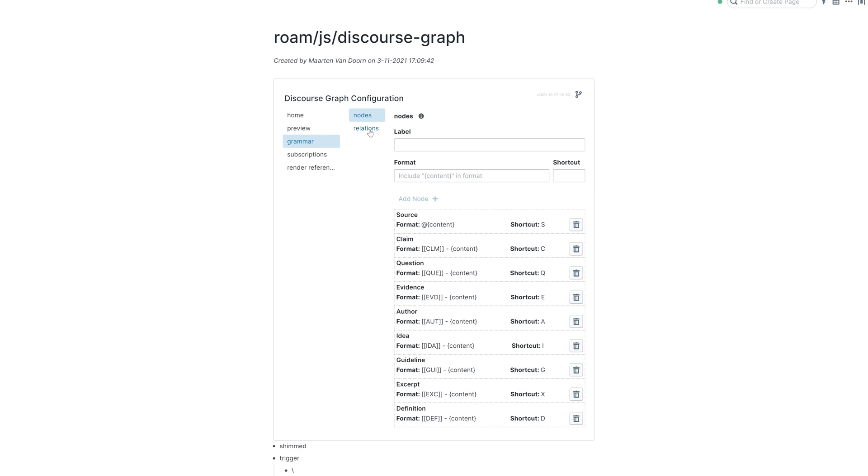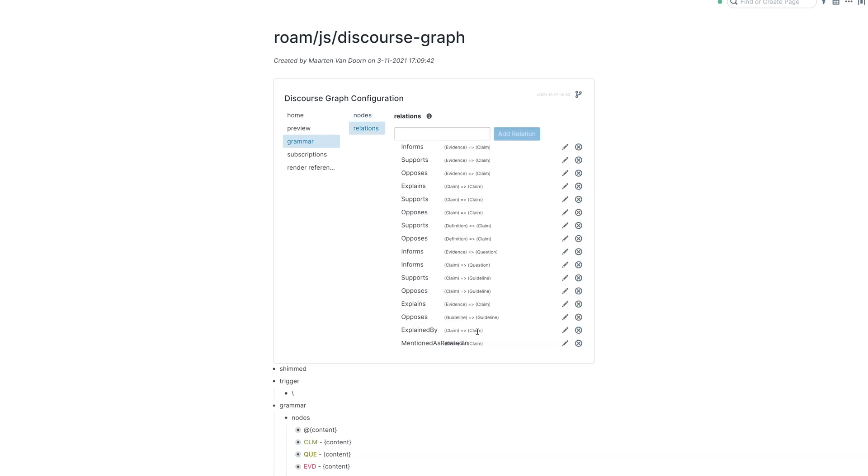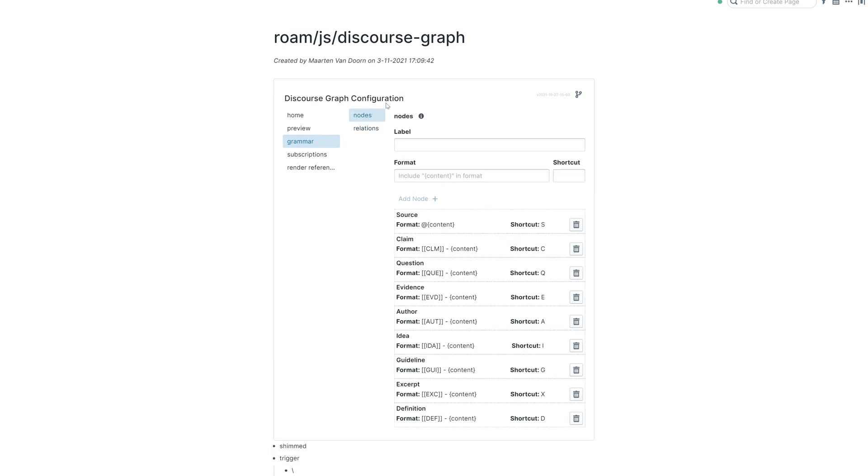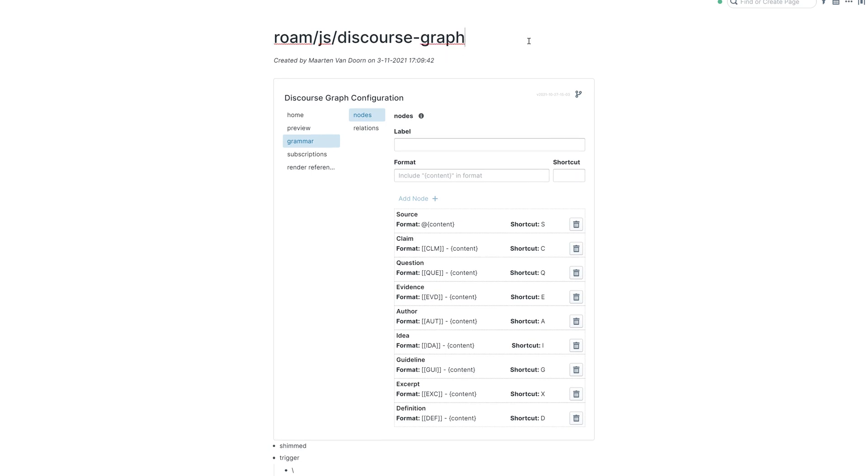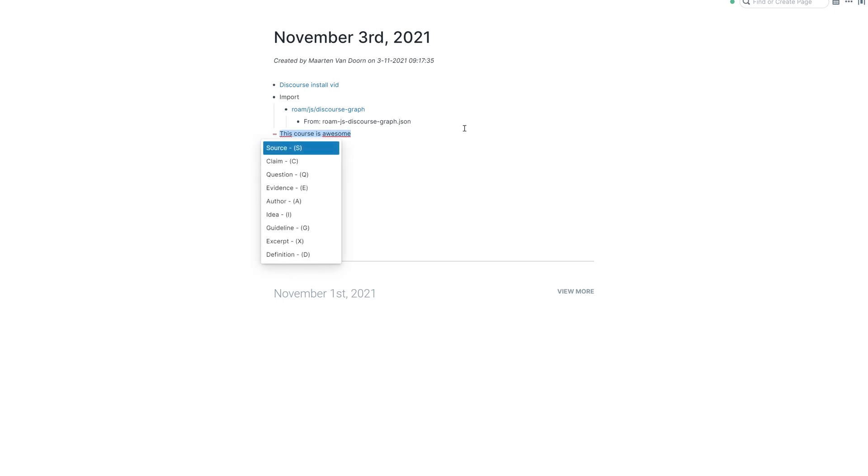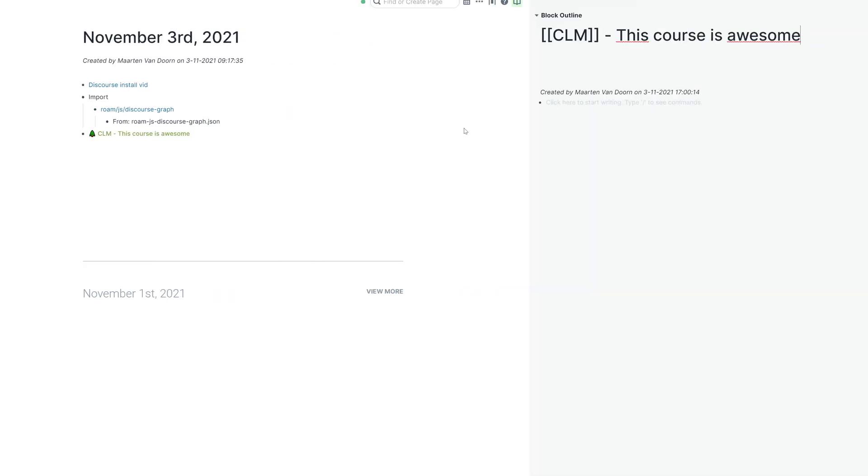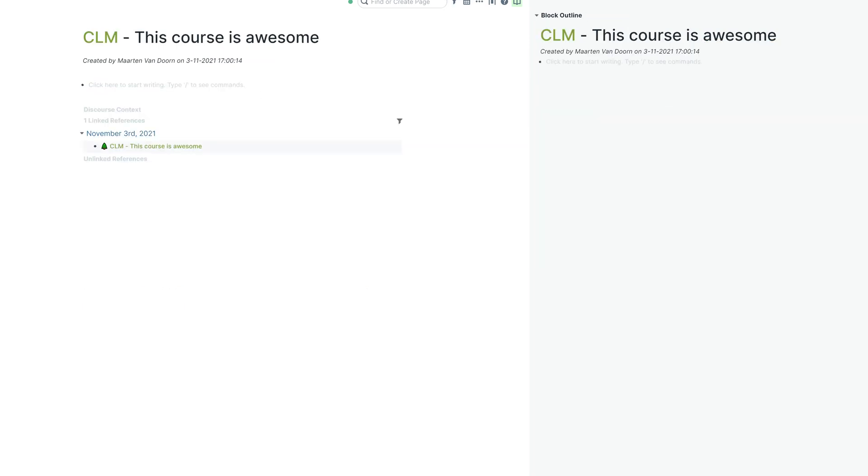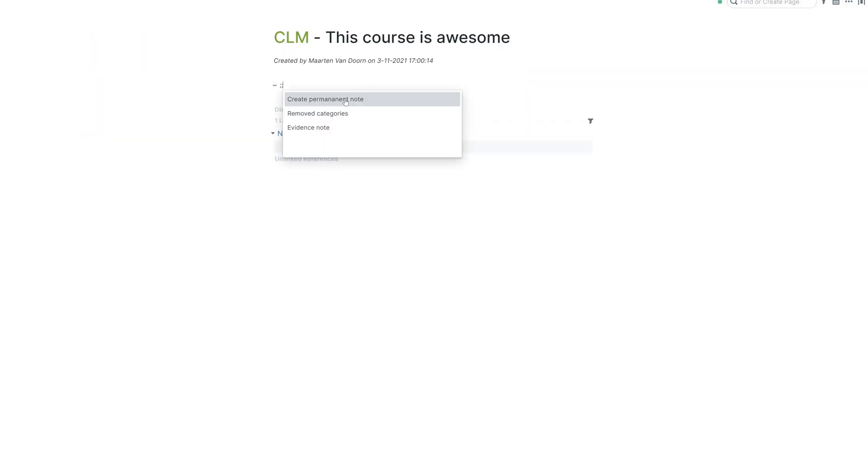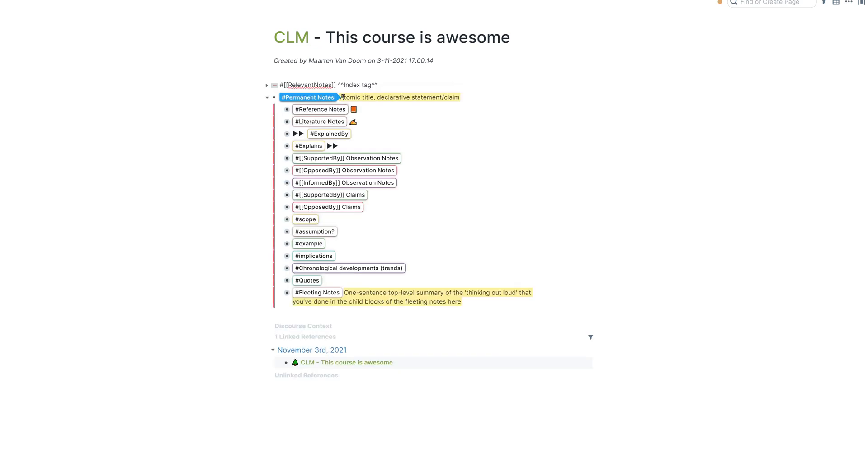So this is what we want. This is all the relations that I have specified that work very smoothly with the extension. Now let's go and check it out. So we're going to create a claim. This course is awesome. Trigger claim. It will be like that. You can click it, play the template that you have installed in one of the earlier videos.